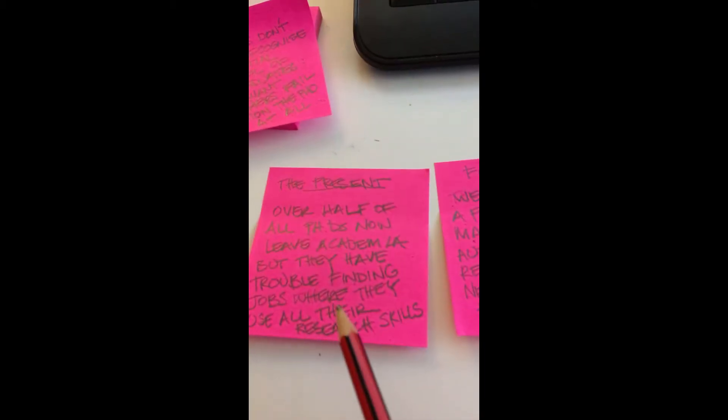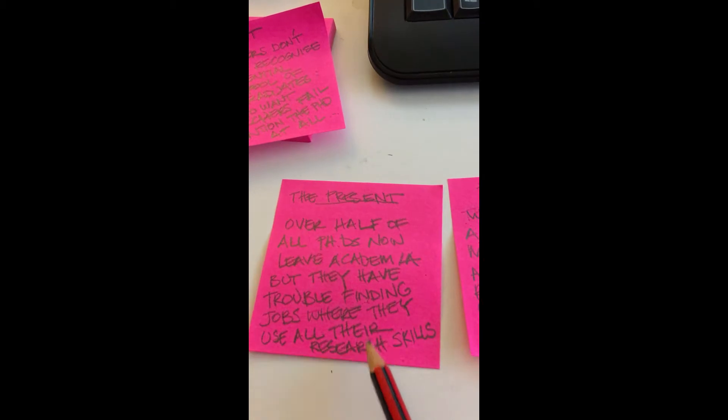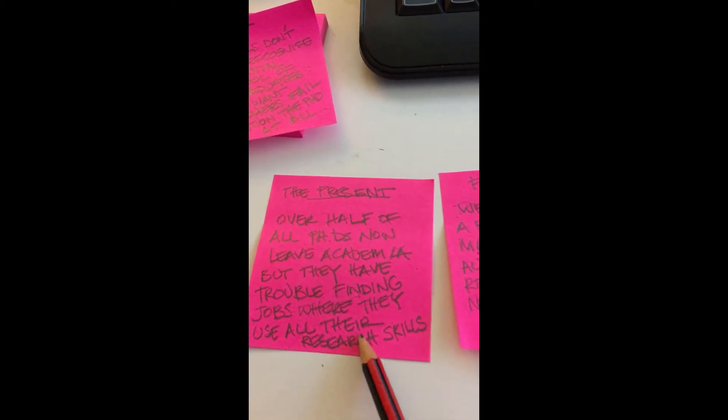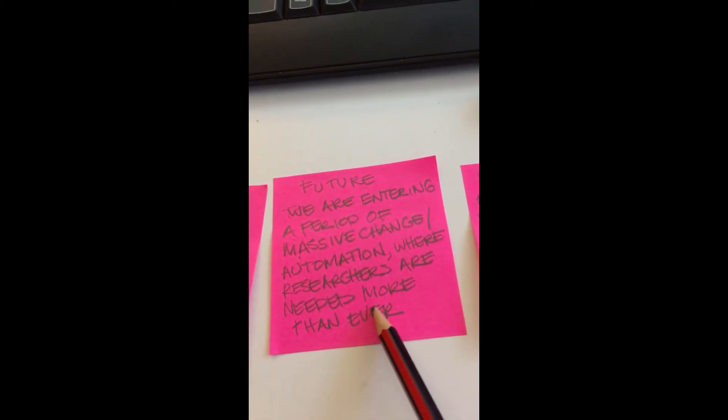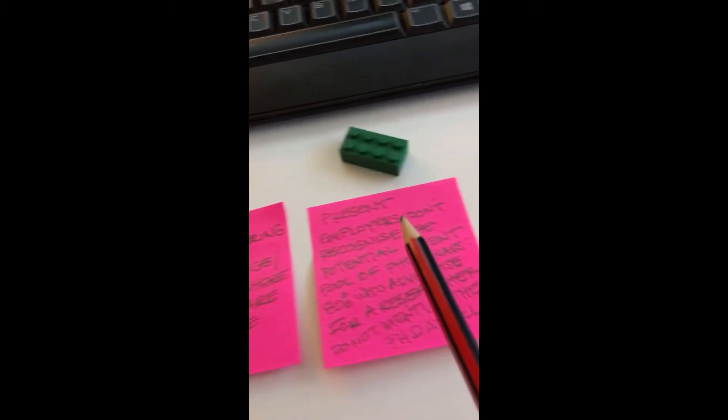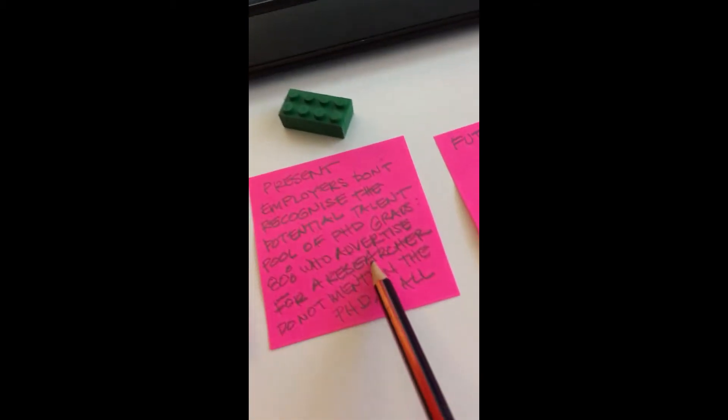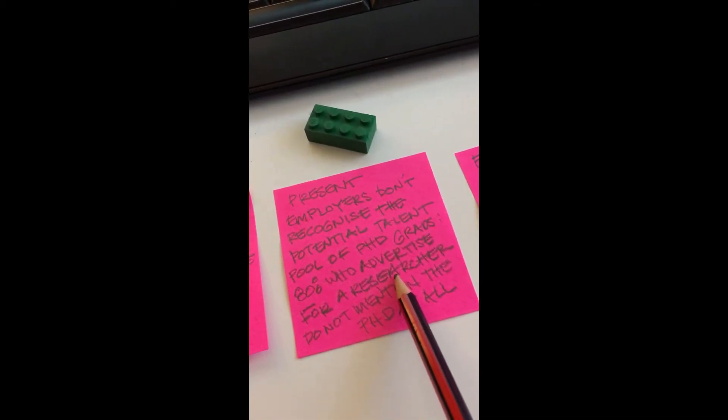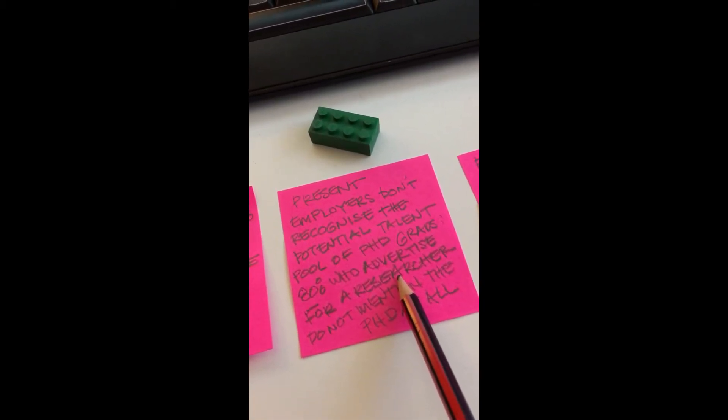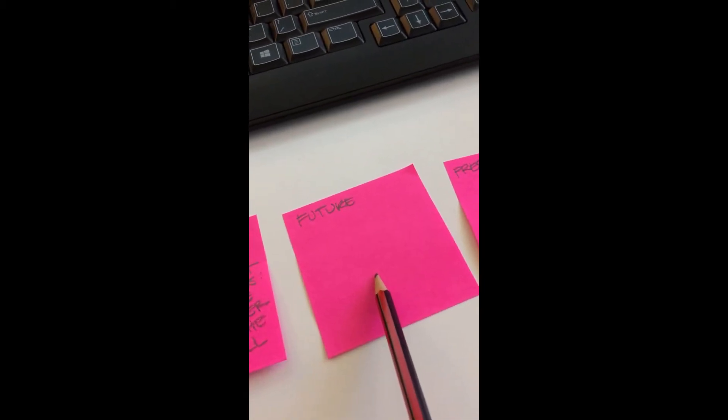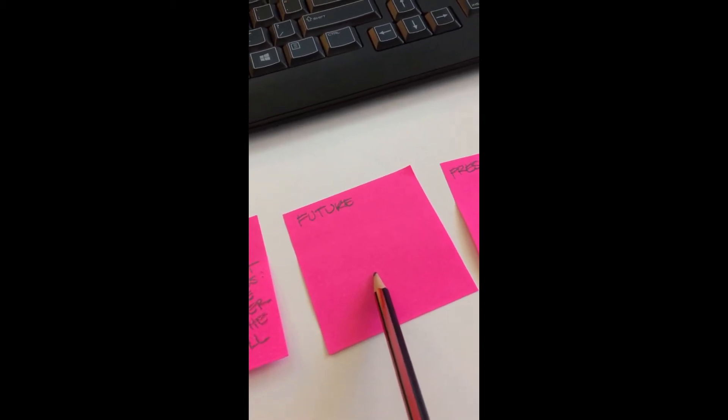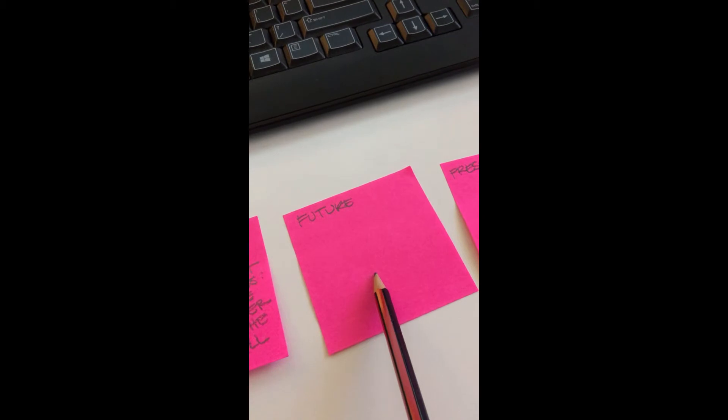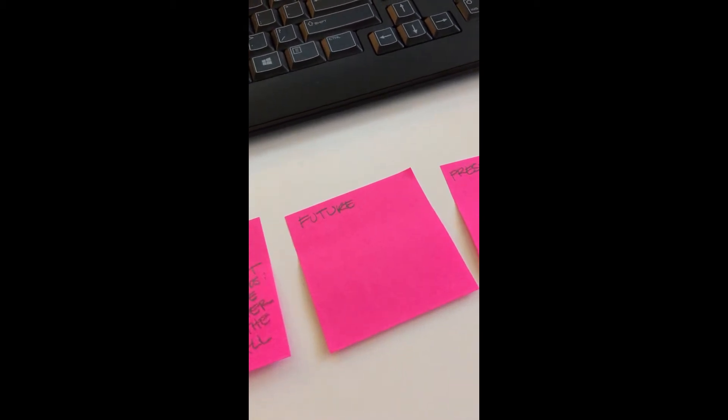So if more than half of graduates leave academia when they complete, and yet the job market is changing and more of them are needed, employers don't seem to recognize that they've got a potential pool of talent. Now I have to think of a future-focused note. I'm going to think about that and then show you what I came up with for the rest.